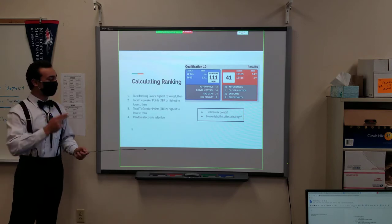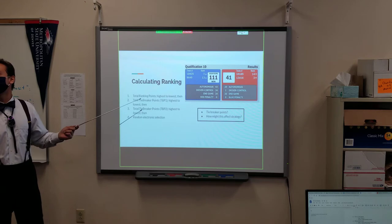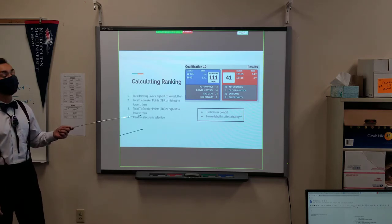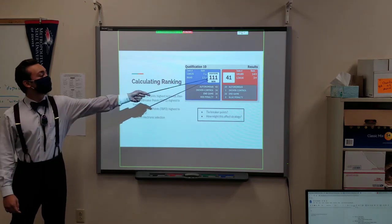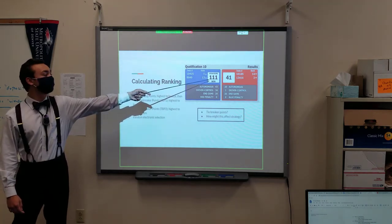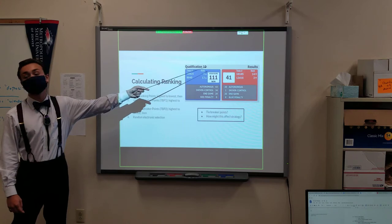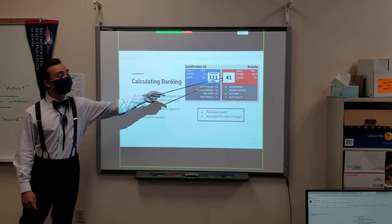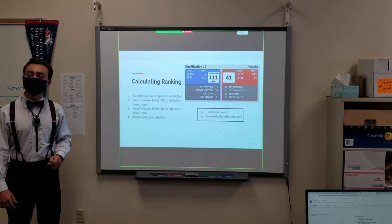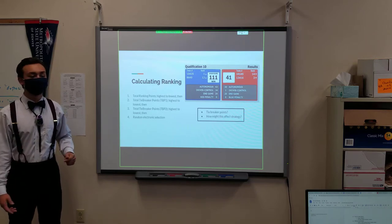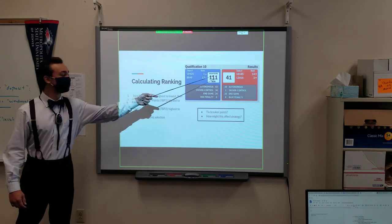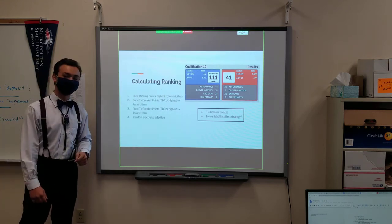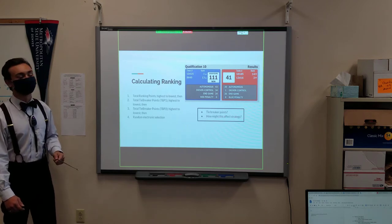There is a very clear ranking. The most important thing to have is total ranking points. What total ranking points means is the actual score your team ended with. Here, this team ended with 111 total ranking points. This team ended with 41 total ranking points. Let's assume they were the only two alliances to show up and they only have one round. Well, these guys would move on to finals, and these guys would also move on to finals, because that's how elimination works.